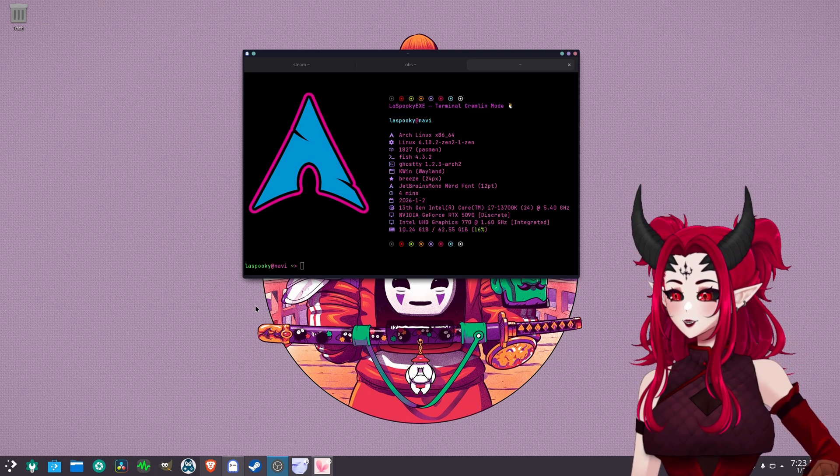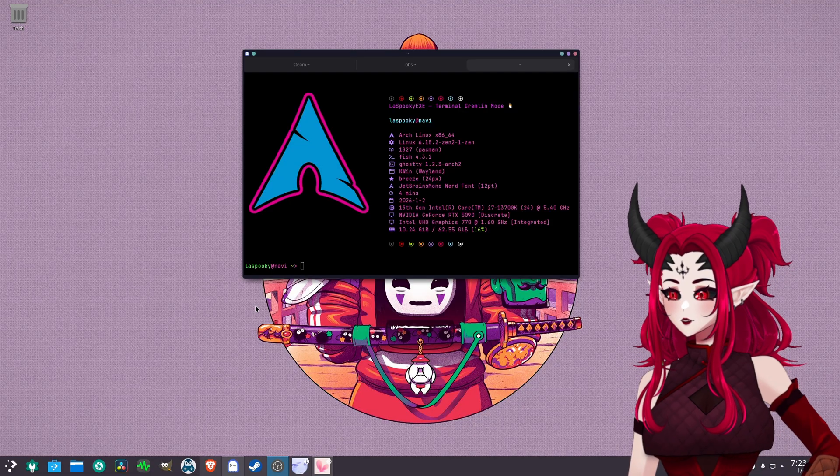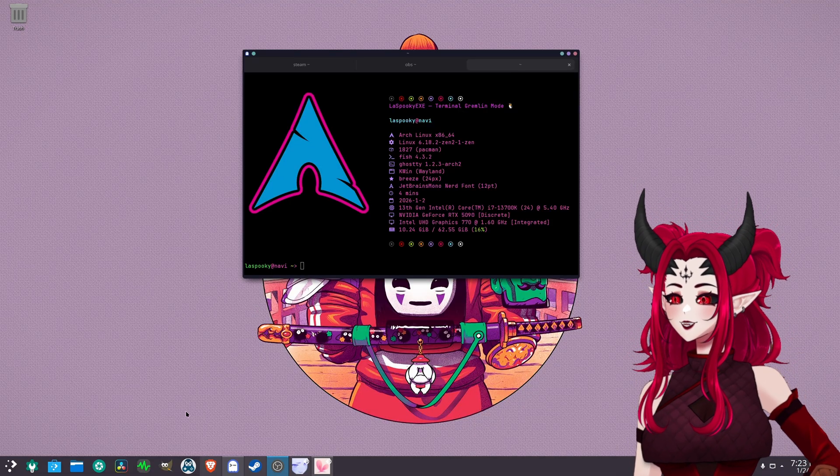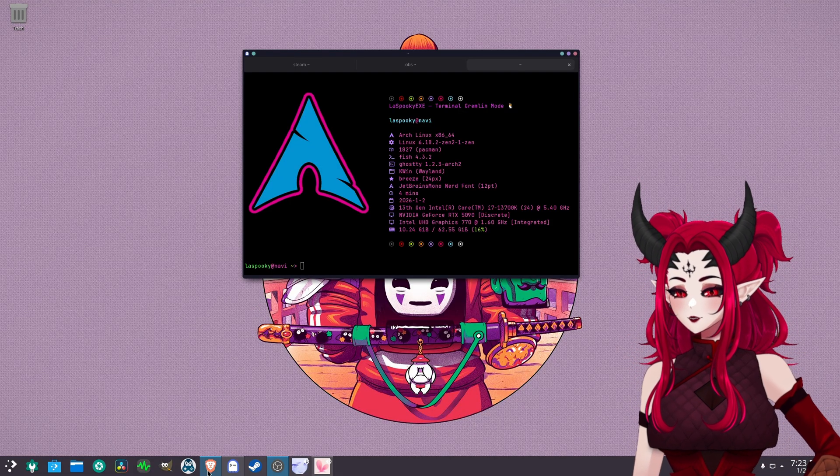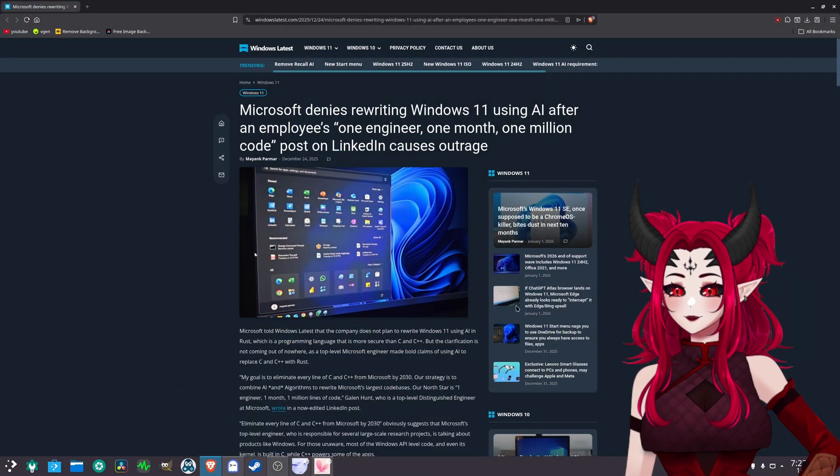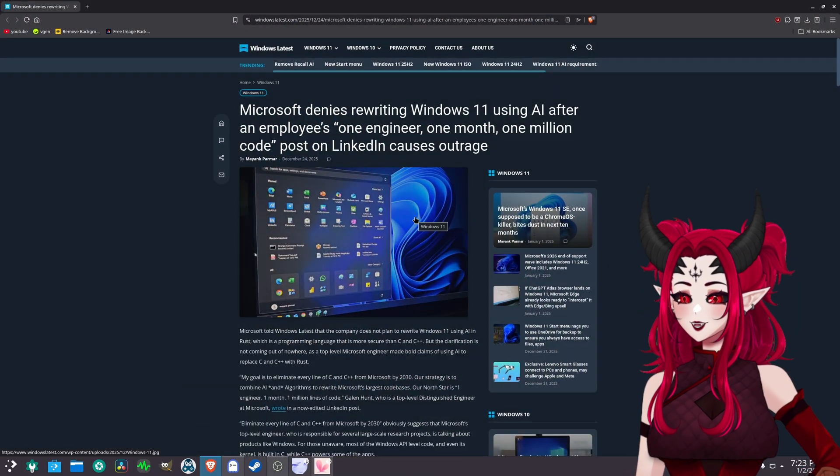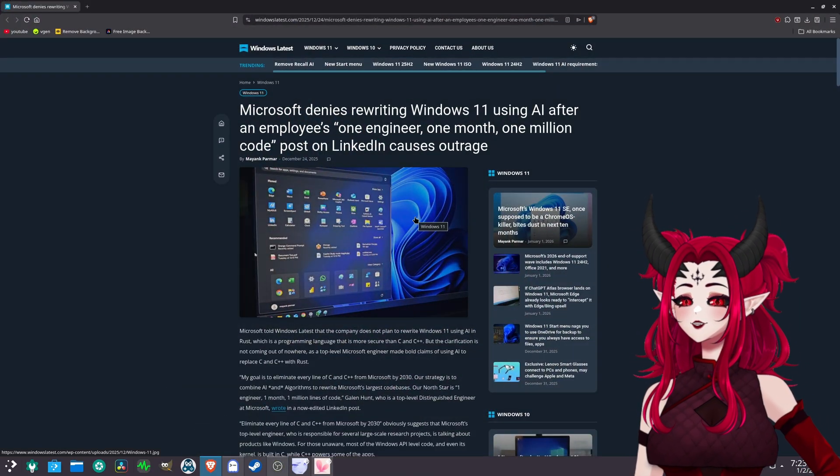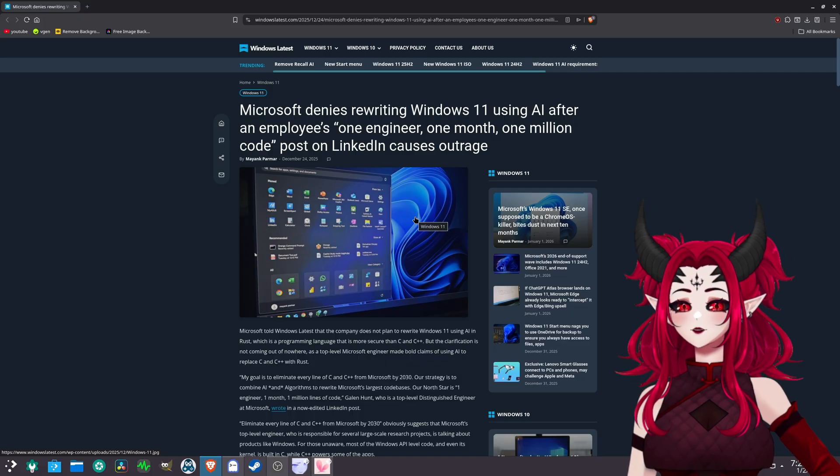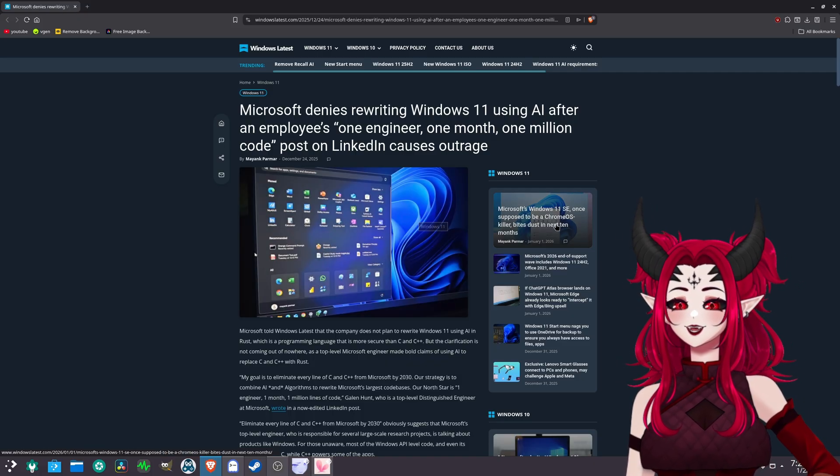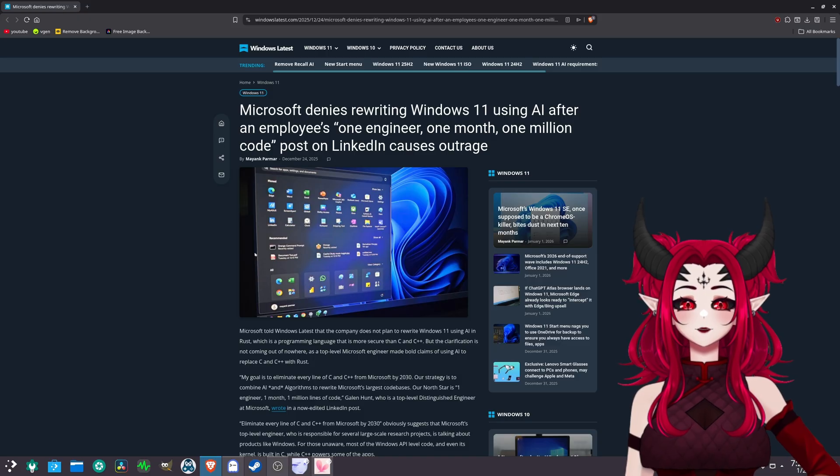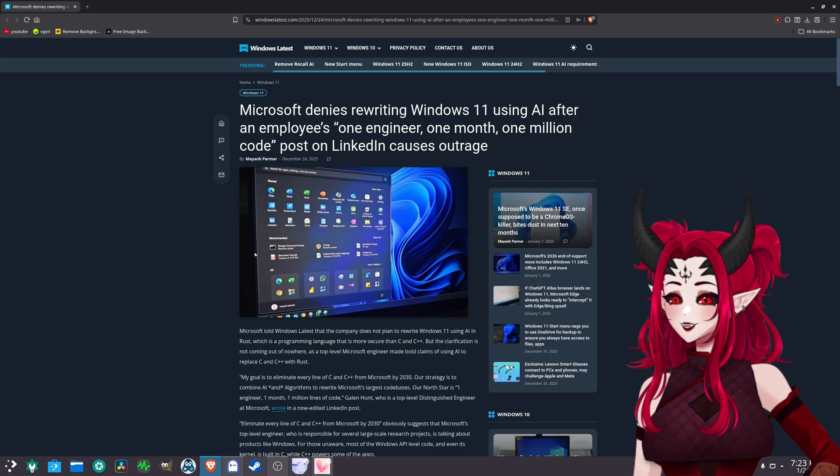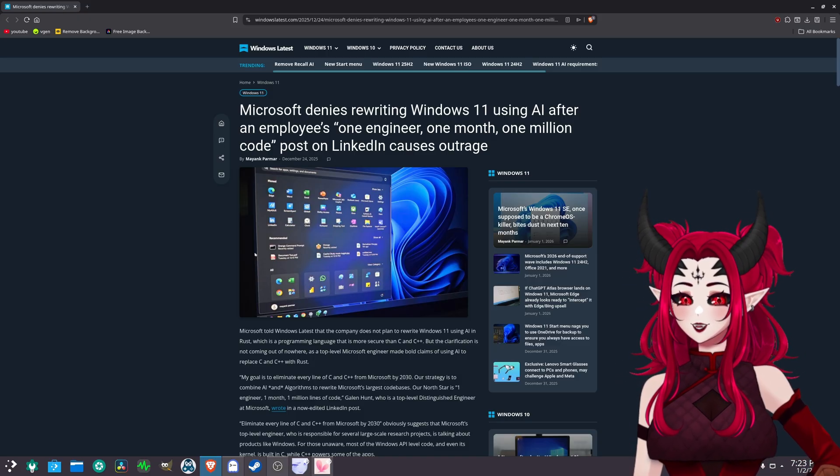Basically, at worst, I were any name in the book. Adware, any name in the book. So what am I talking about? You're like, what the fuck are you talking about? So right here, we got something called Microsoft denies rewriting Windows 11 AI after an employee, one engineer, one month, one million code post on LinkedIn causes outrage.